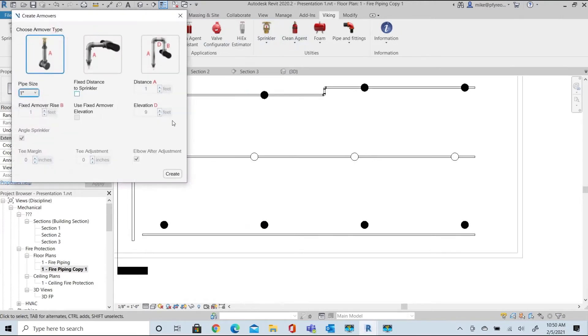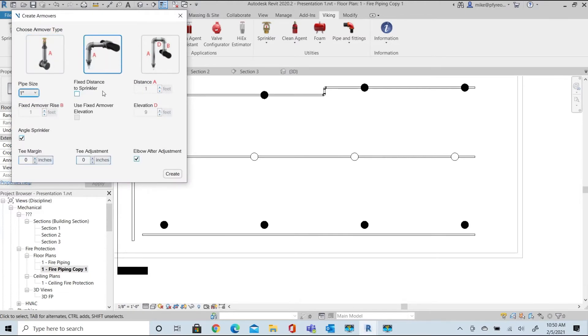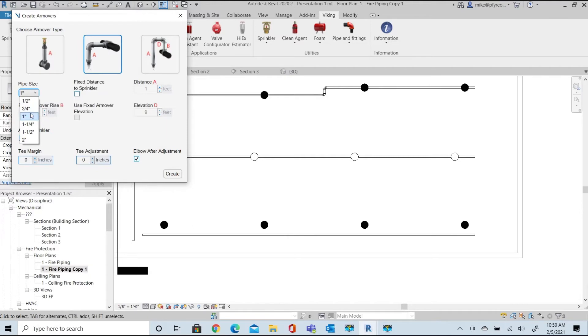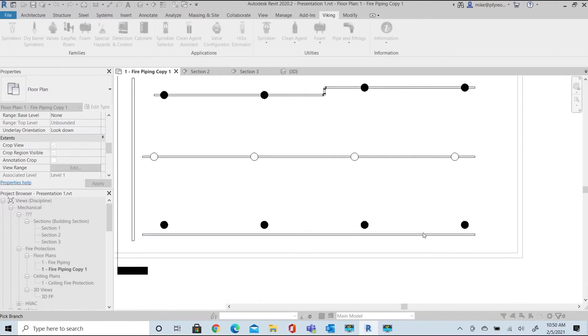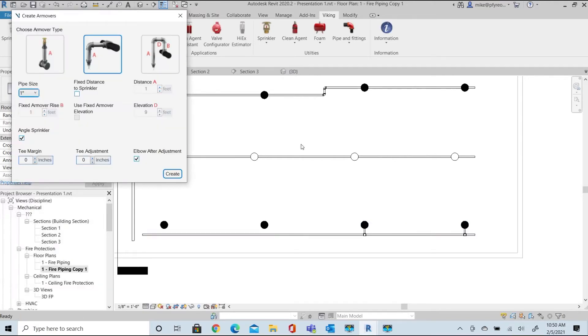Next, let's look at the straight arm over option. Notice the pipe sizing options for the drops. Select the last two heads on this branch line, pick the branch line, and view the results in 3D view.